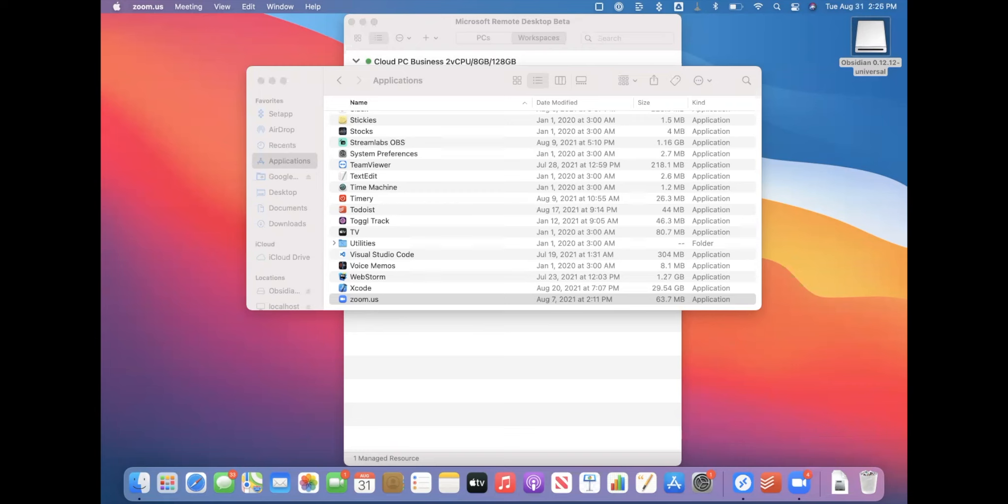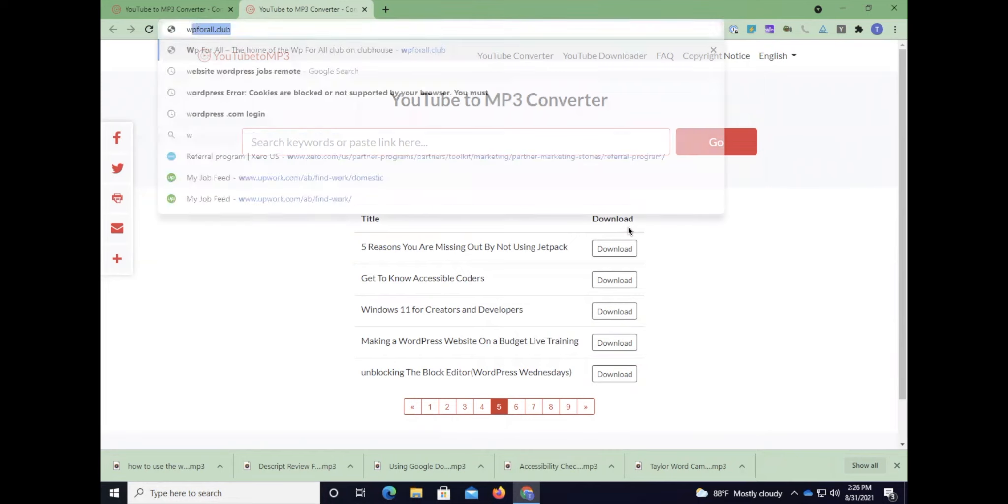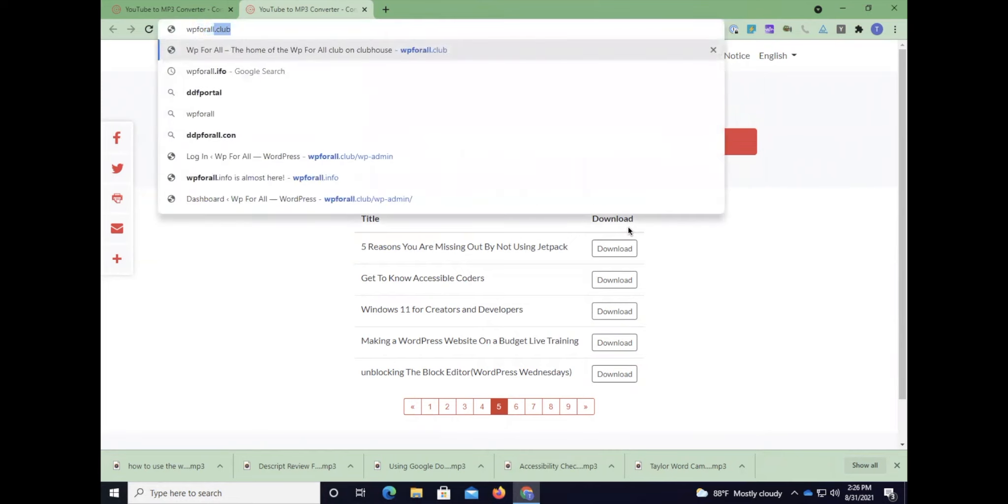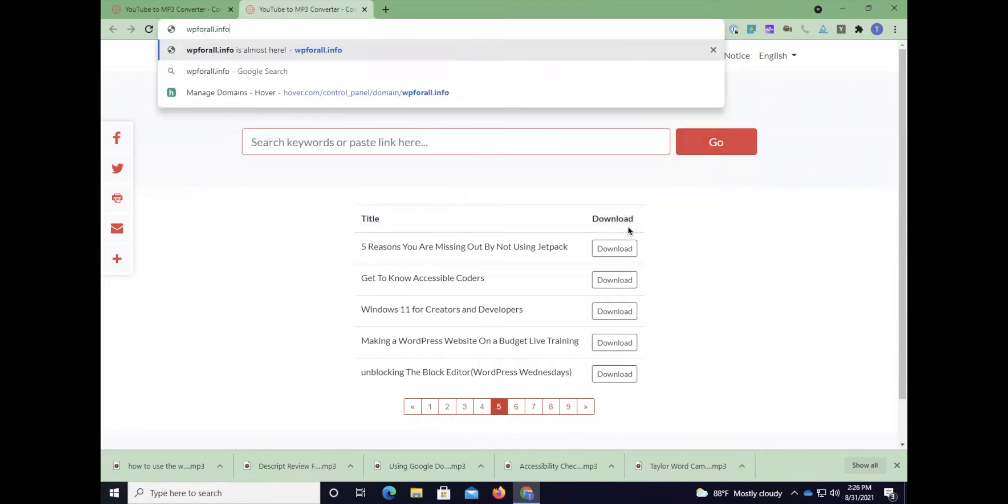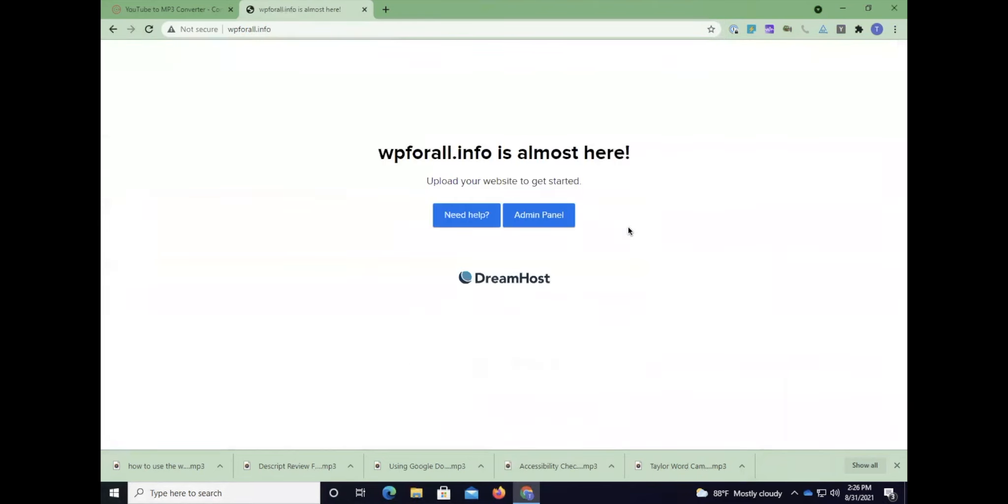I want to show you what happens when your name servers are properly propagated, because recall that name servers take a while to get across the internet. So I'm going to go to the website wp4all.info and we have our little DreamHost admin panel that's saying, 'Hey, it's almost here.'